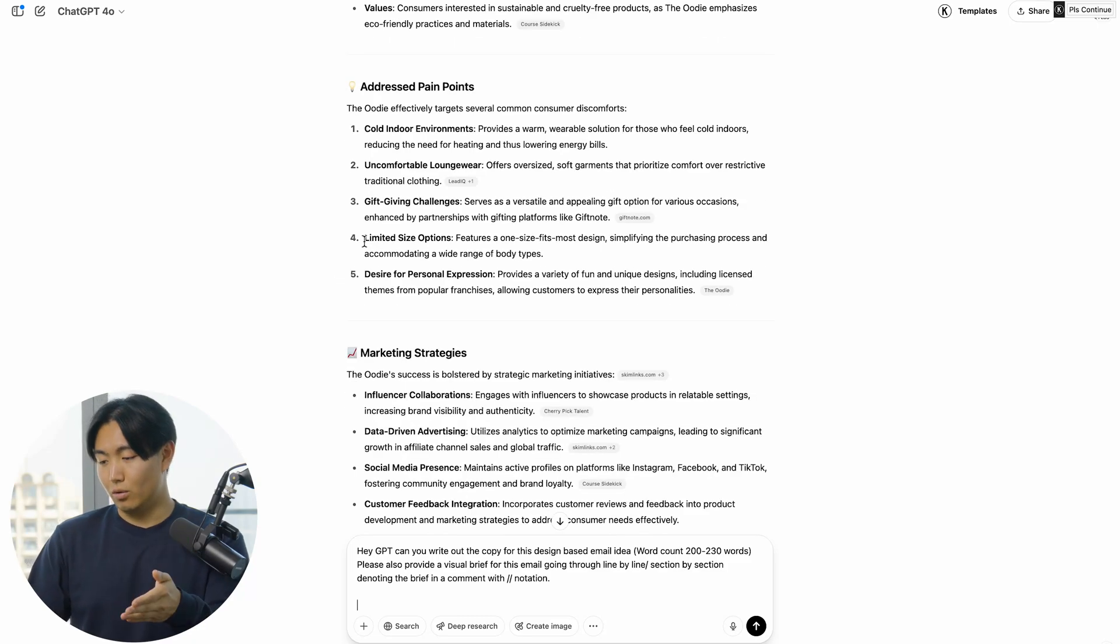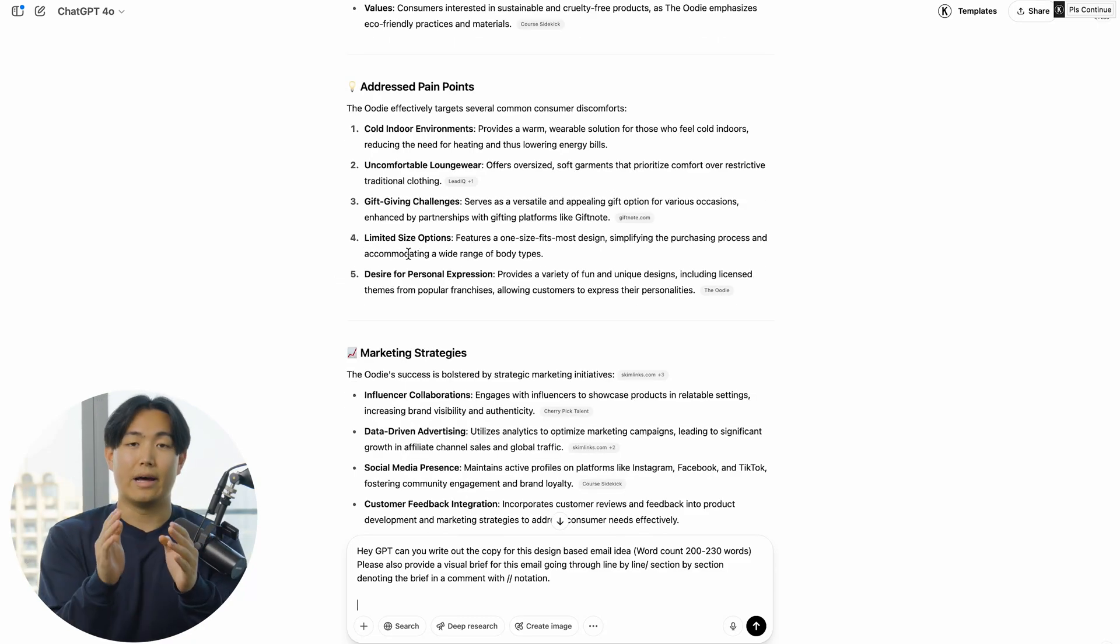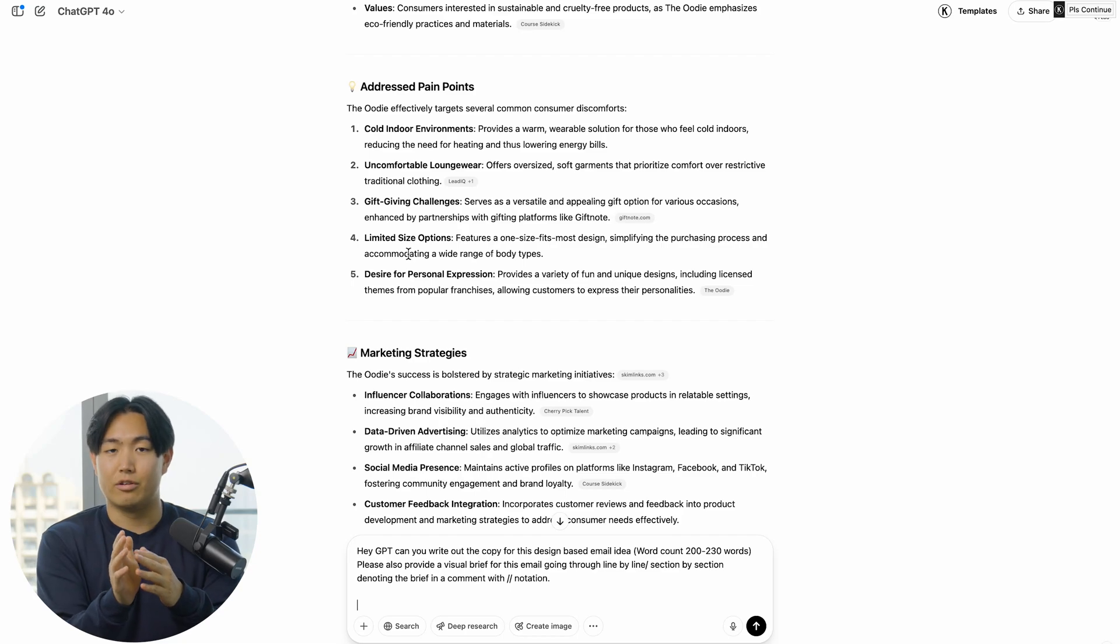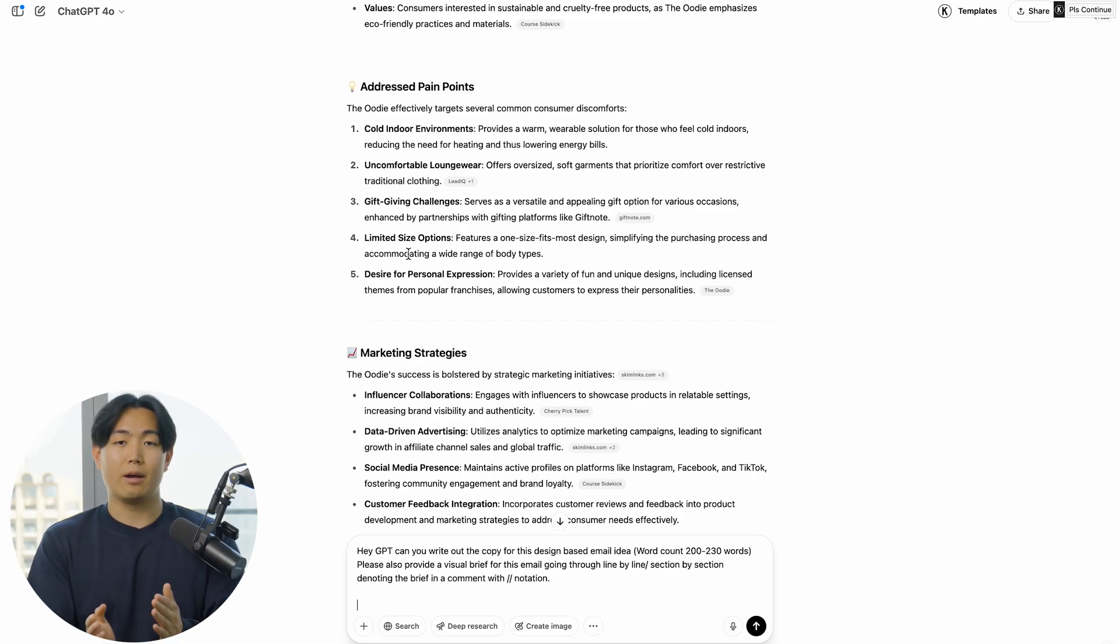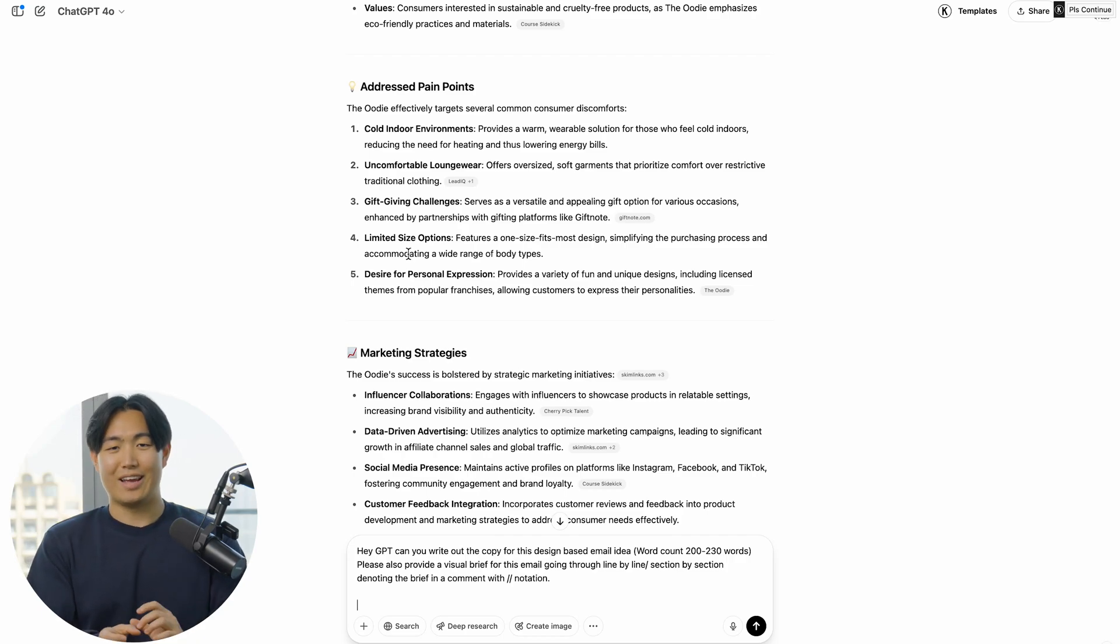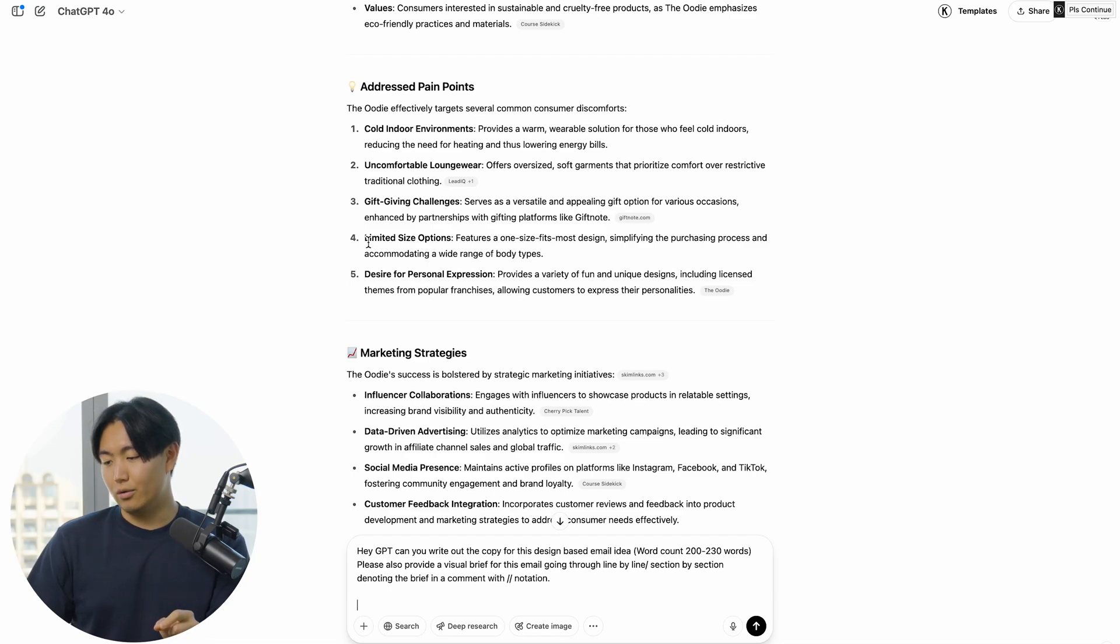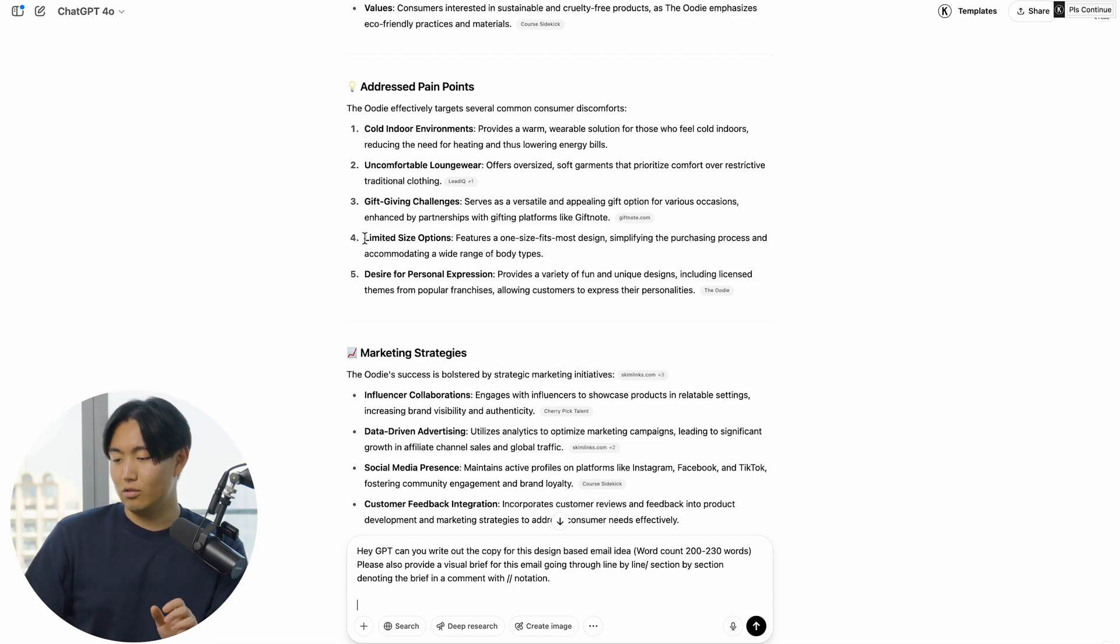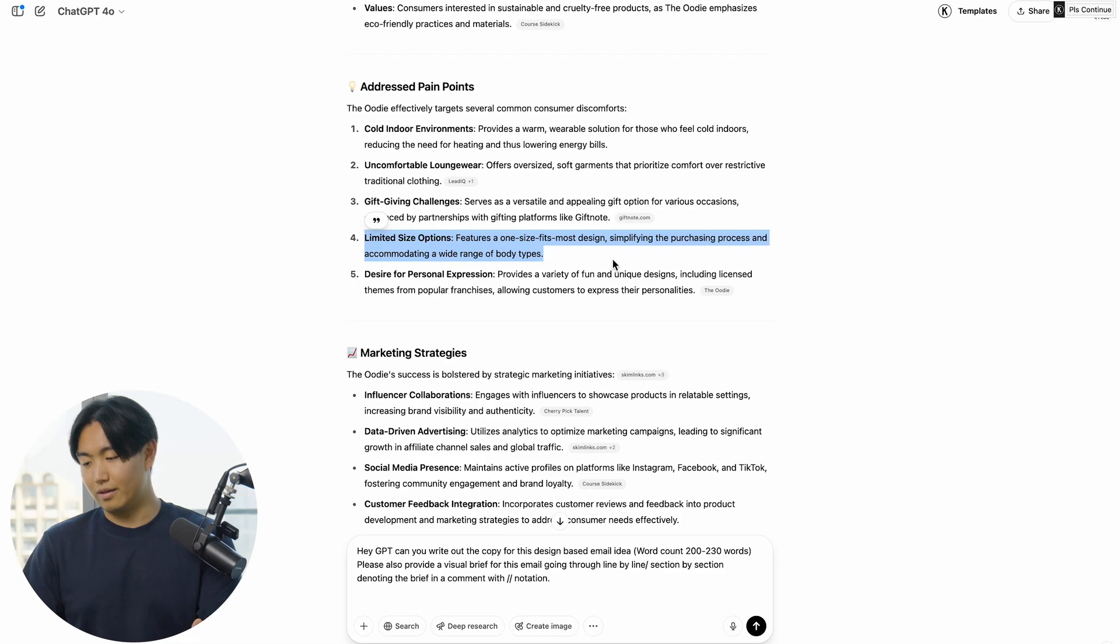Looking at all of this research, I think I'll do a campaign around potentially handling some objections around sizing—maybe talking about gifting it to a plus-size friend and you don't know if it's going to fit. So I'll probably do an angle around gift-giving challenges as well as something to do with their sizing options.